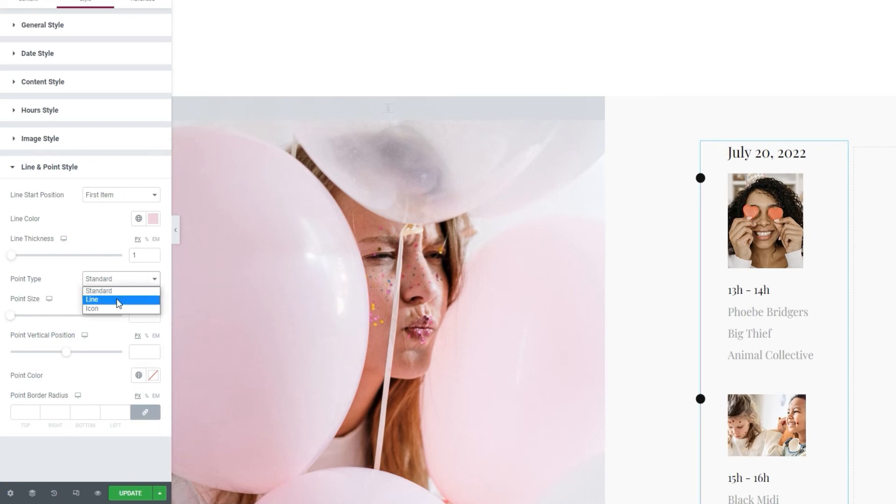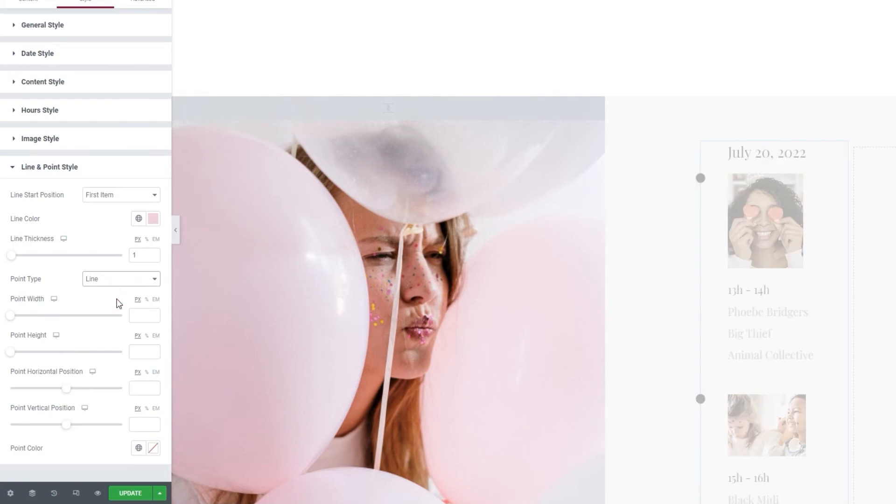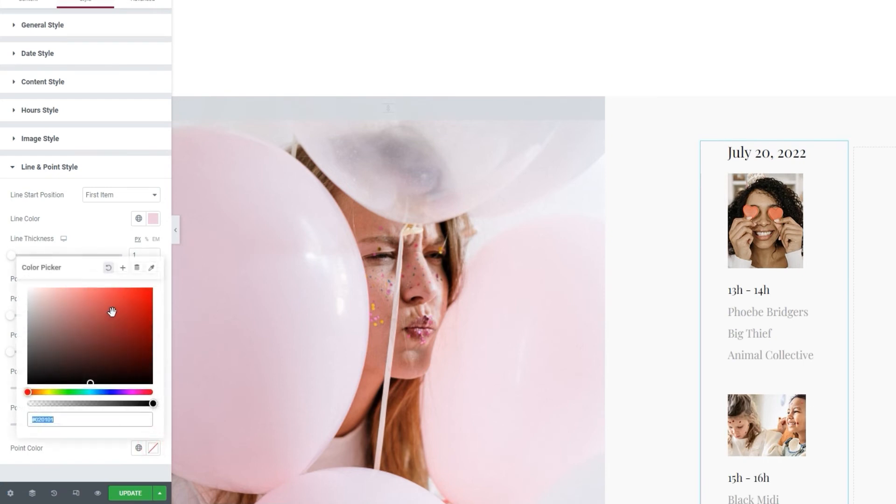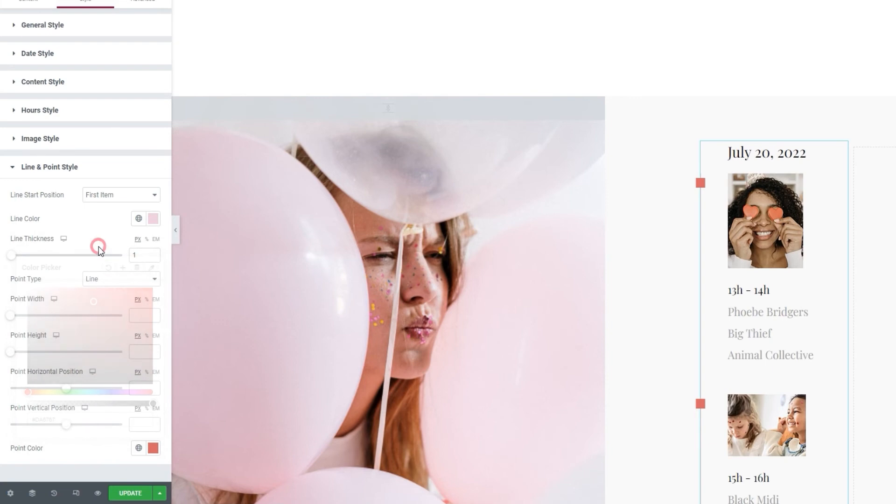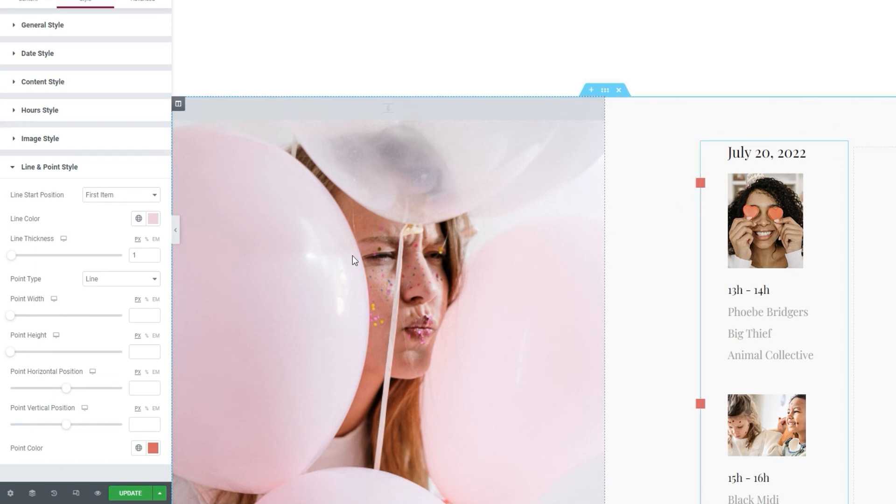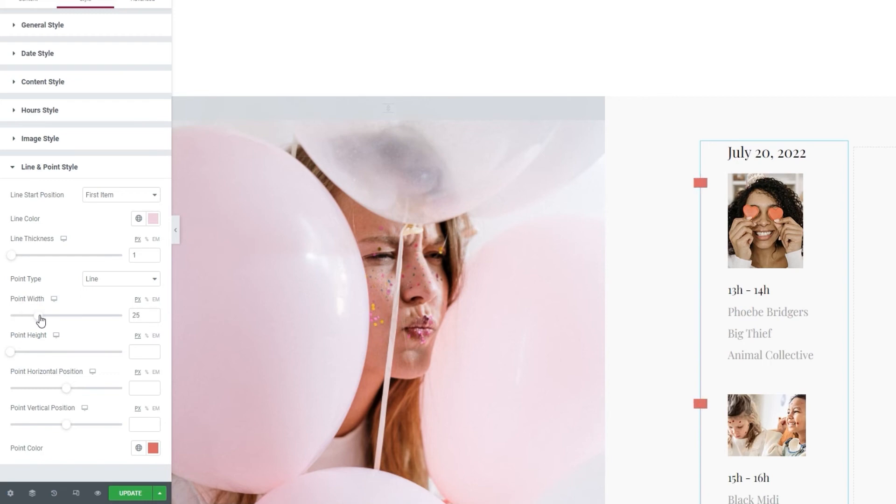One of those is the line. With this one, we can use a horizontal line instead of a point. The first thing we need to do with this setting is pick a color. Once we've done that, the line becomes visible. Now it looks more like a square than a line, but you can change that. For example, you can use the point width option to stretch the line out and make it look more like a line. Then with the point height, you can adjust the line thickness. And there you have it, a line as an item marker.